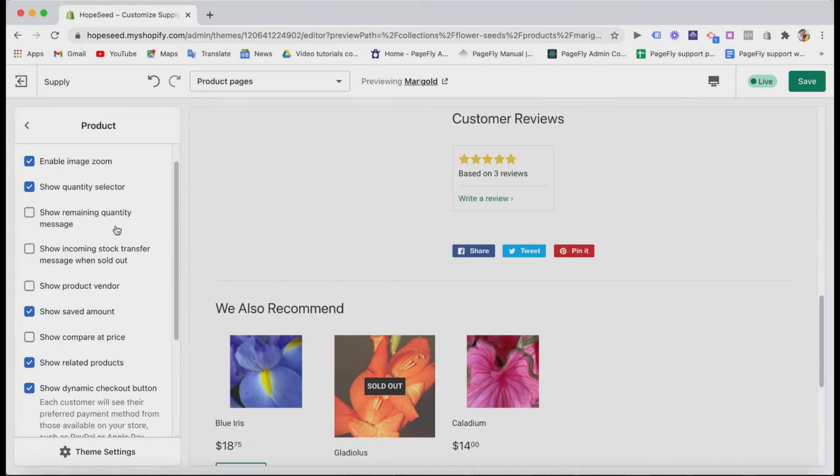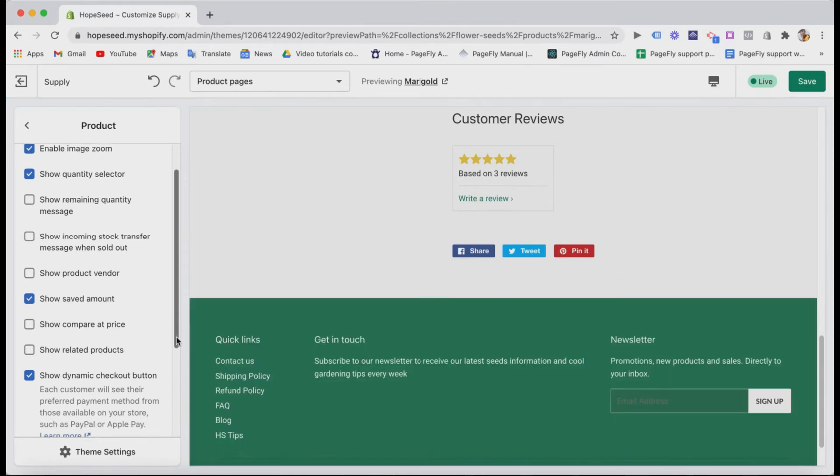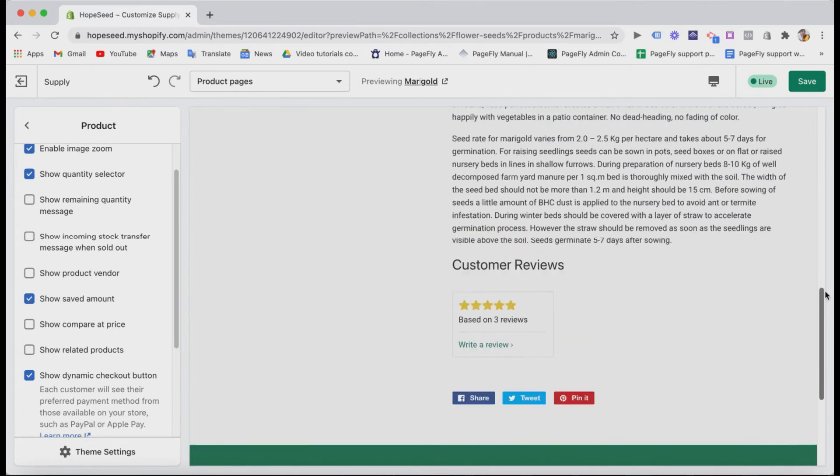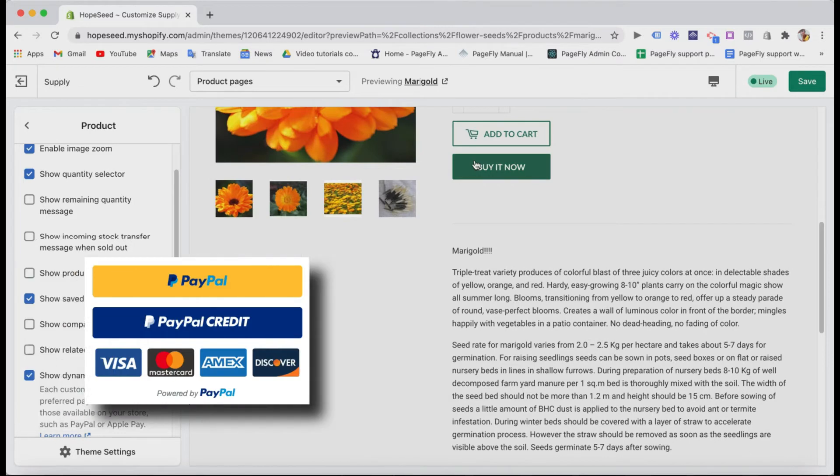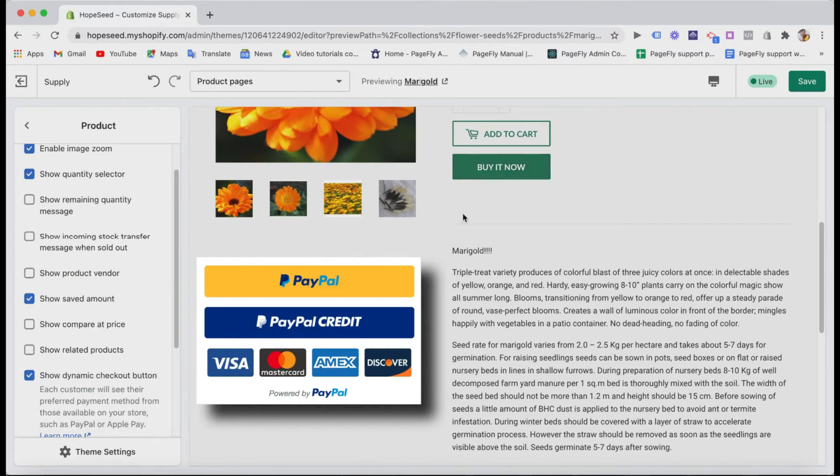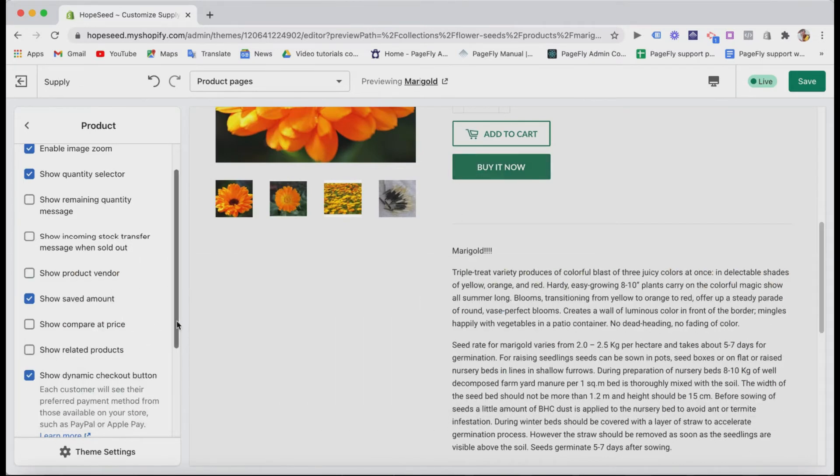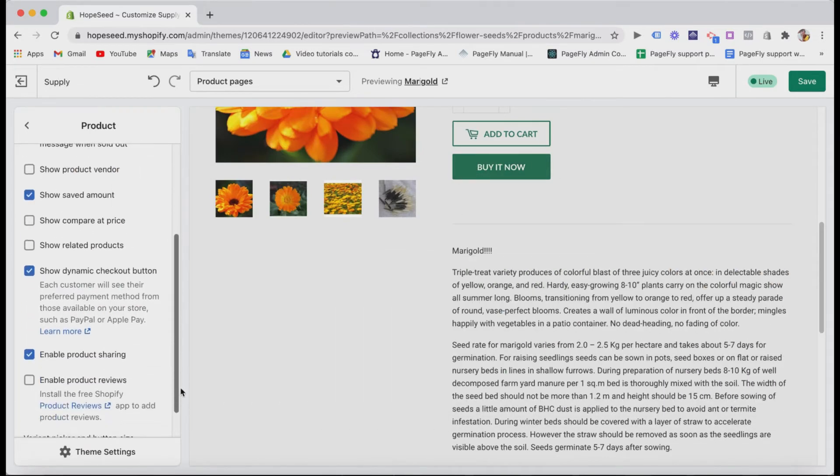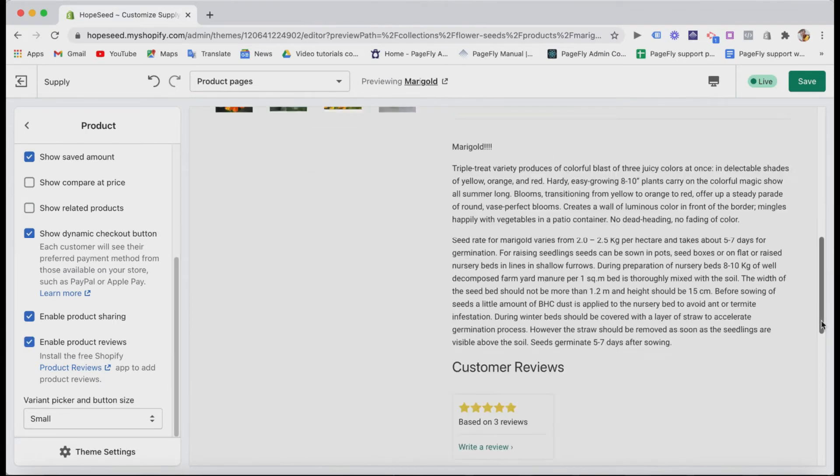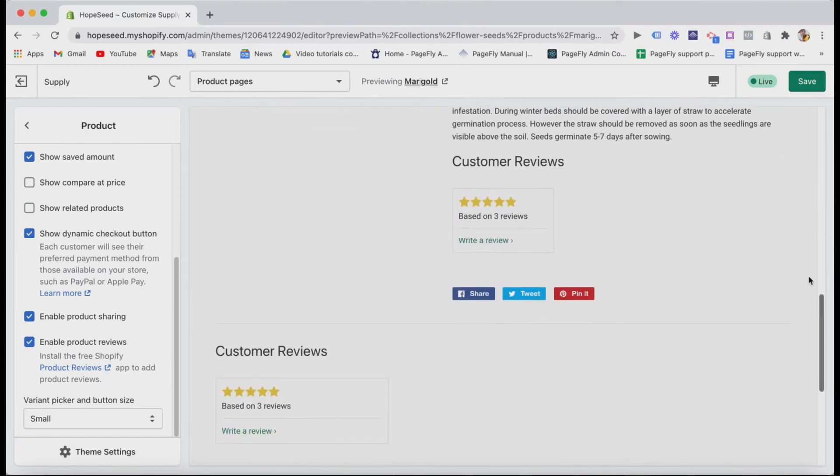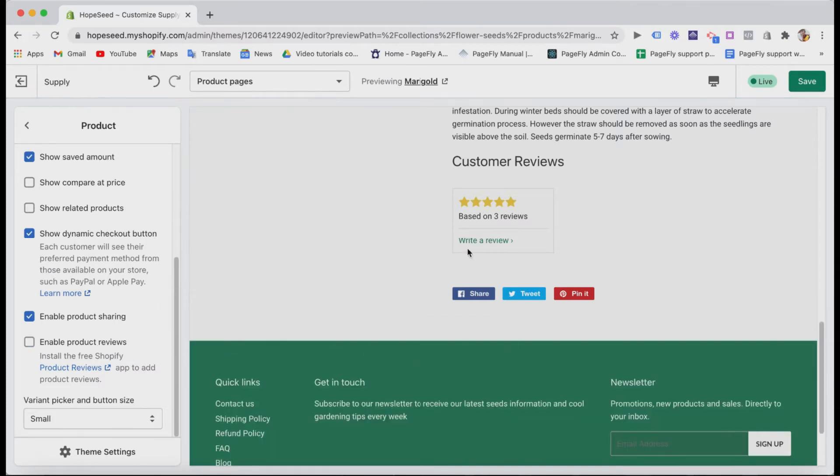The dynamic checkout button here, if you set up PayPal or Apple Pay payment options, it will have the typical checkout button that you may have seen on many online shops. And here are the product reviews. If you install the product reviews app from Shopify, it's the free app, people can add their reviews on your product pages.